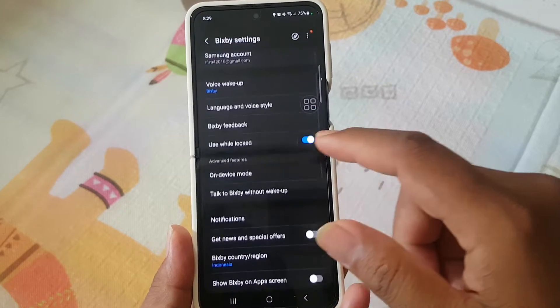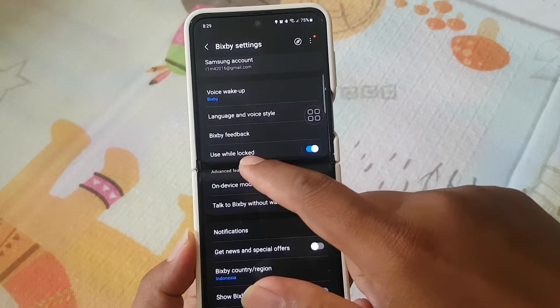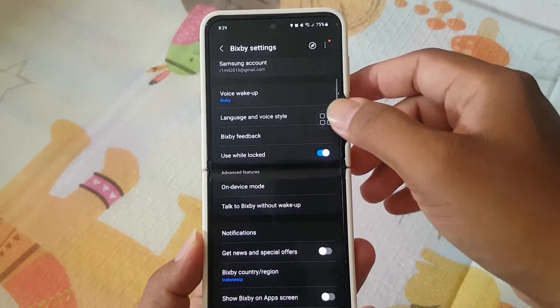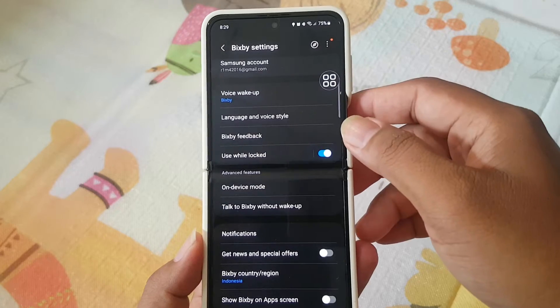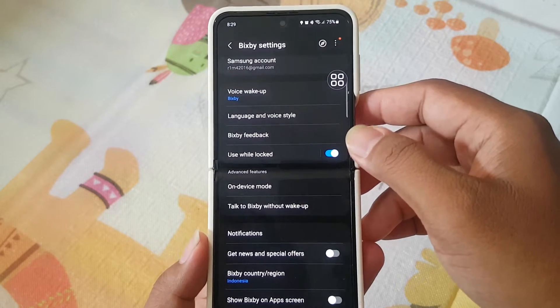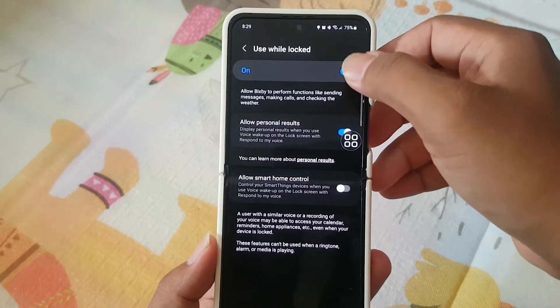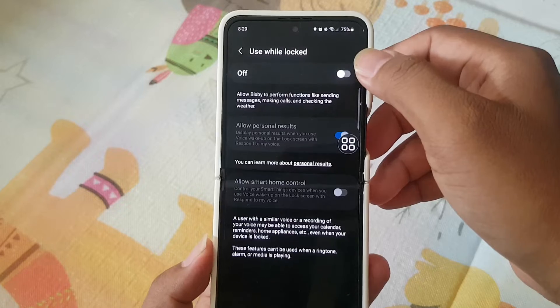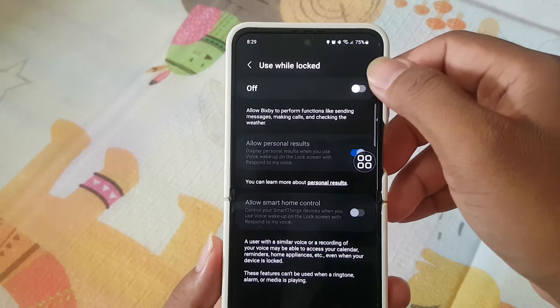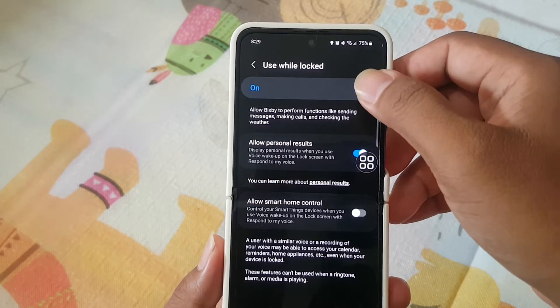And then on 'Use while locked', tap the switch to turn it on to enable, or tap the switch to turn it off to disable.